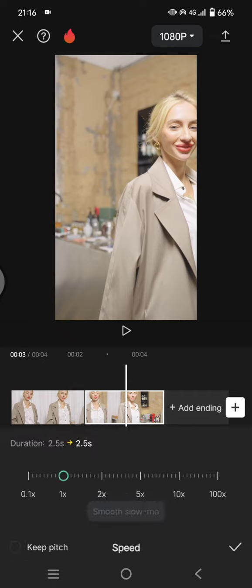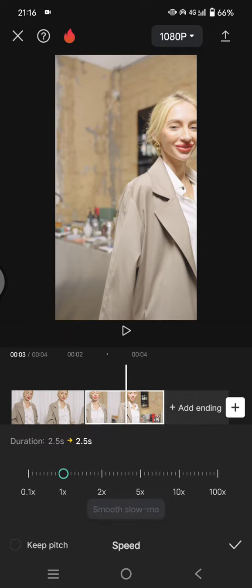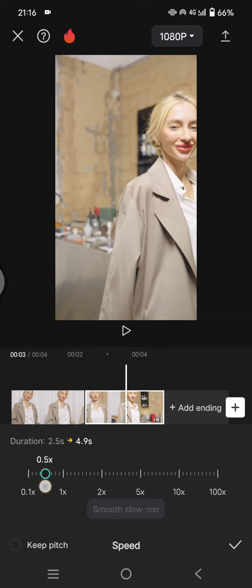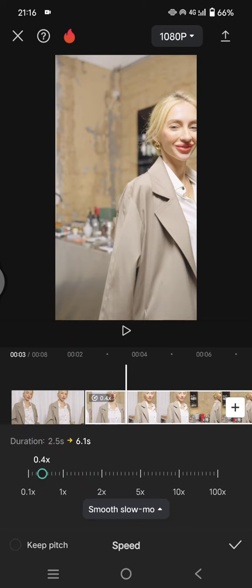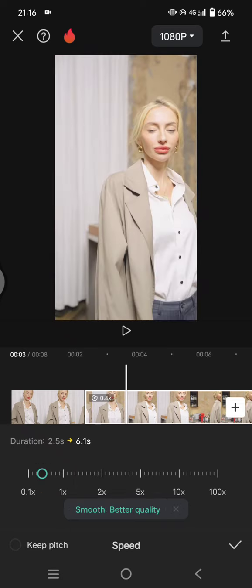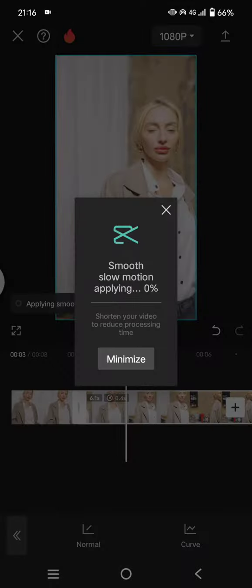Click on Normal and make it slow. I'm going to make it around 0.4 times. Don't forget to choose better quality. Click on the check icon and CapCut will apply the smooth slow motion effect to your